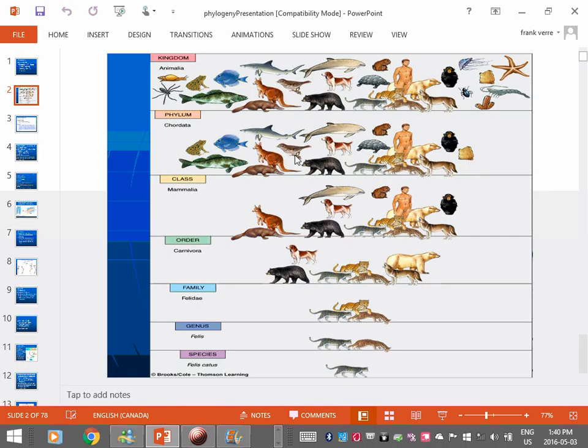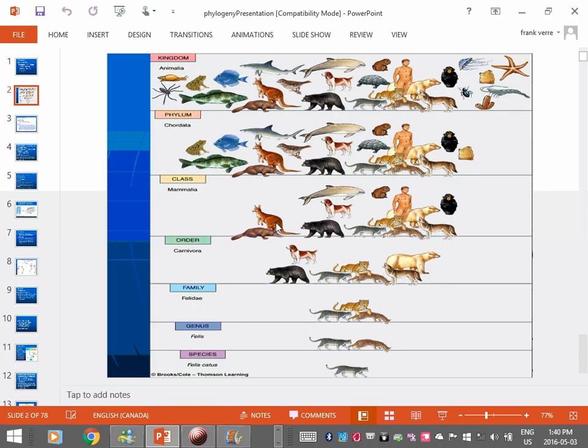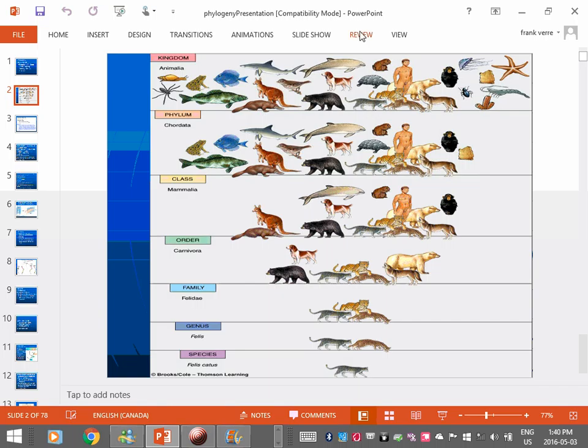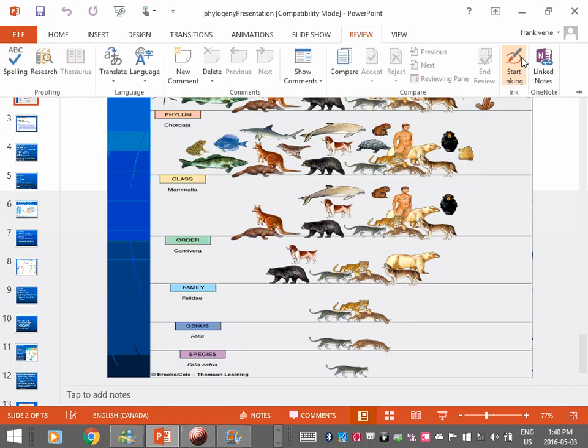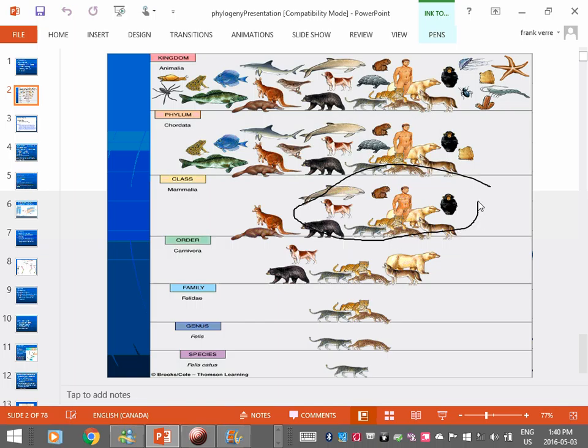And you'll see this when we go to the section on animals. But the idea is, as we go down, you'll notice that number of organisms in the group is smaller. So like, for example, what defines this group? Mammals. What defines a mammal? What goes in here?